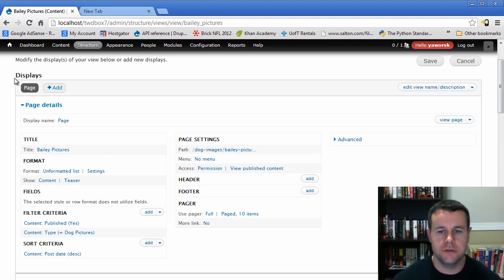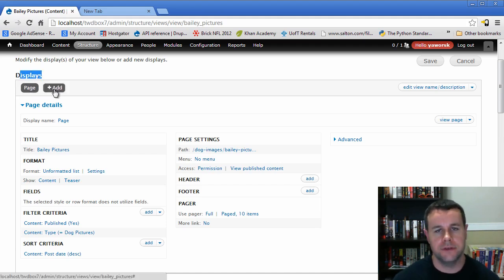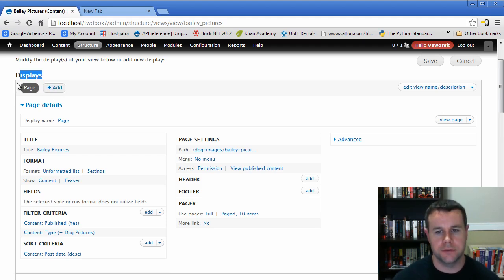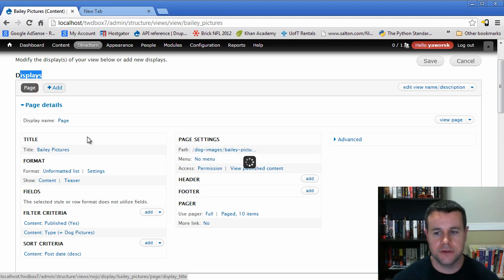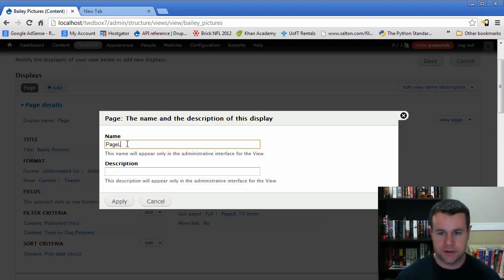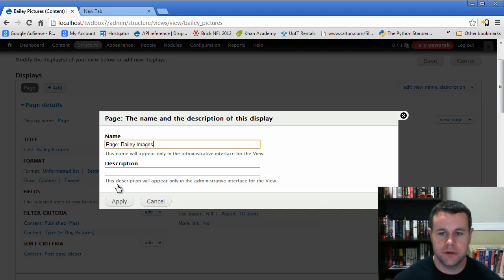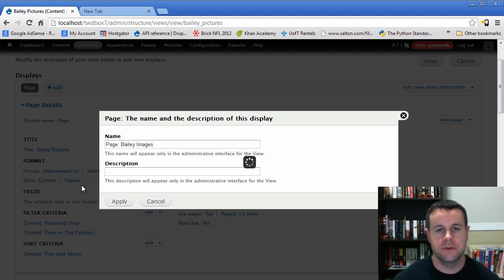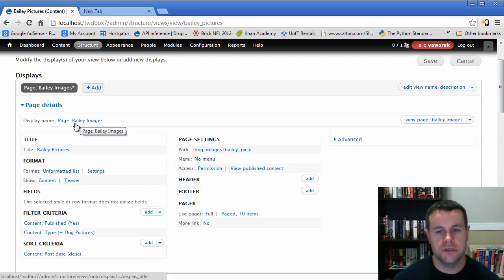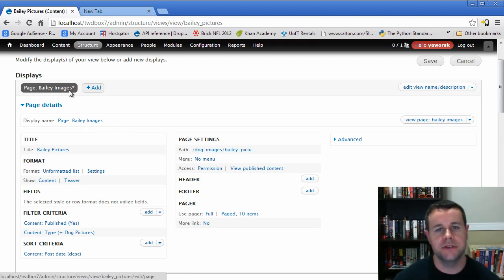You'll notice we created a page, so we have 'page' listed under Displays. We can also add other view types — blocks, another page — and we'll be doing those in subsequent tutorials. In terms of our page details, we have the display name 'page', but we're going to modify this to 'Page: Bailey Images'. The reason is that when we're adding to this view and we have multiple displays, we want to know what each one specifically is. So now up here it reads 'Bailey Images' instead of just 'page'.